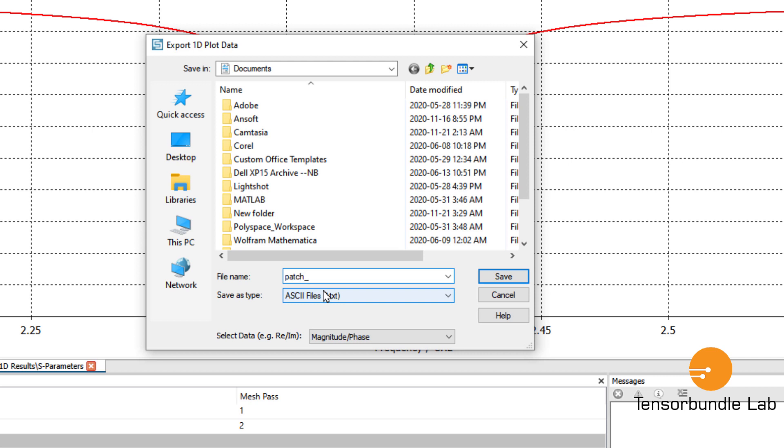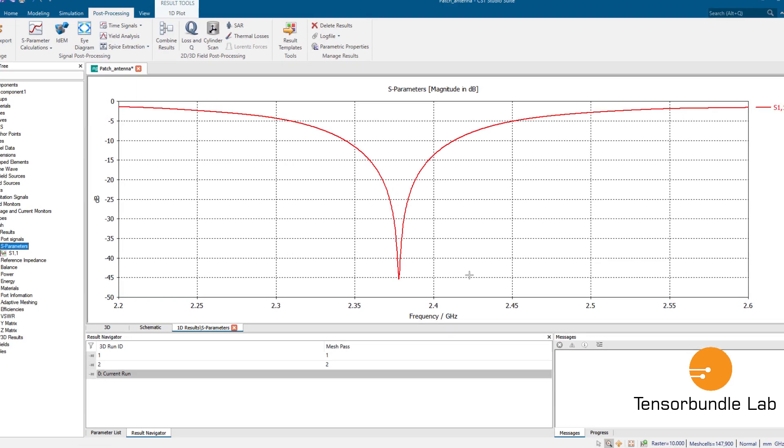Patch antenna dot txt, so it will save the data in a text format. All right.